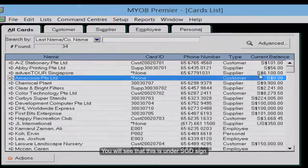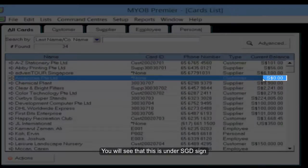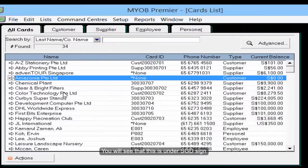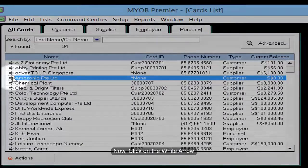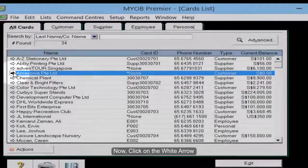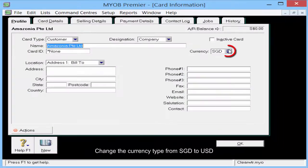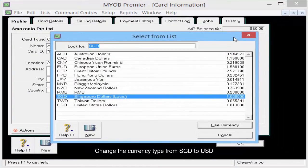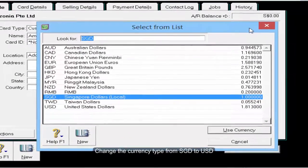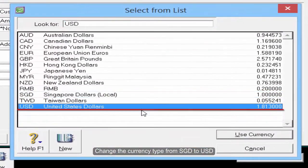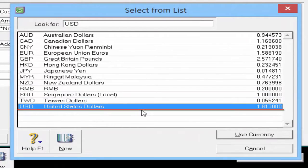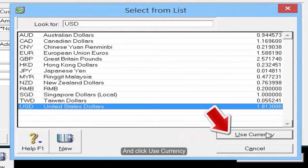You will see that this is under a $$ sign. Now click on the white arrow. Change the currency type from Singapore Dollar to USD and click Use Currency.